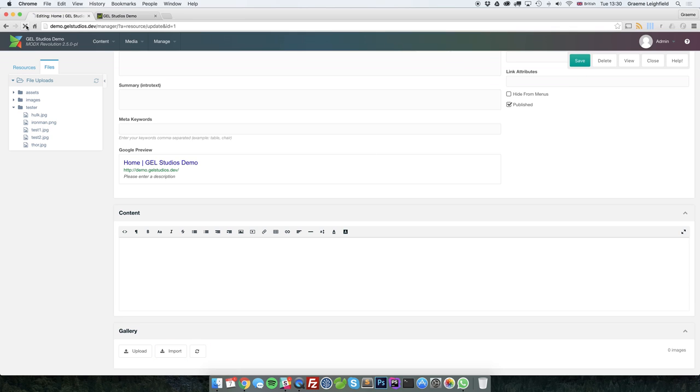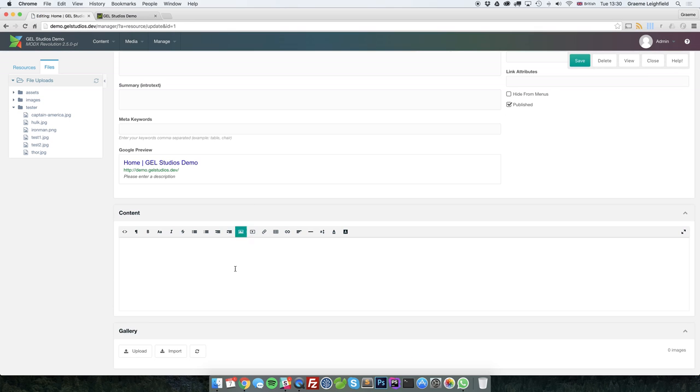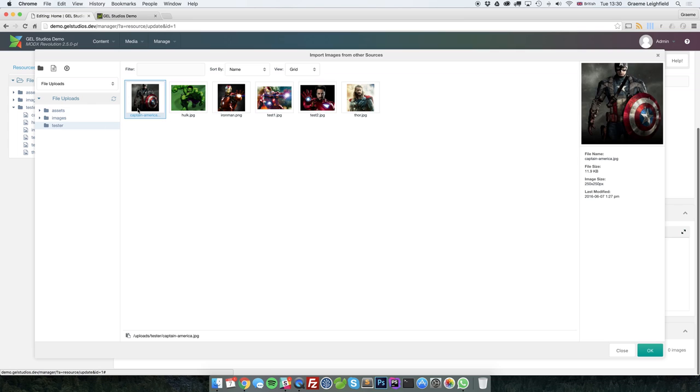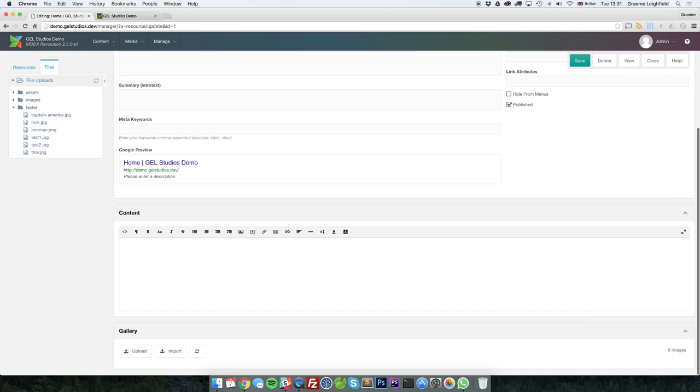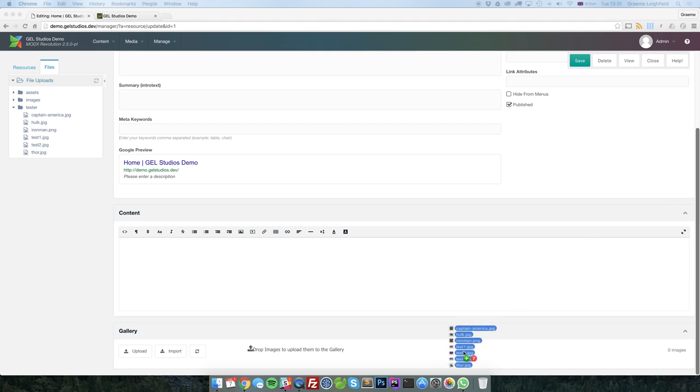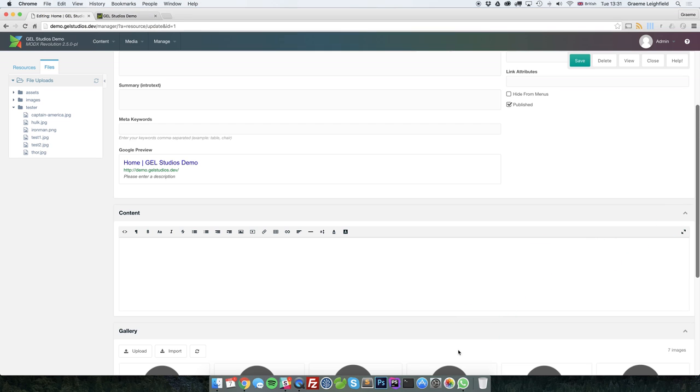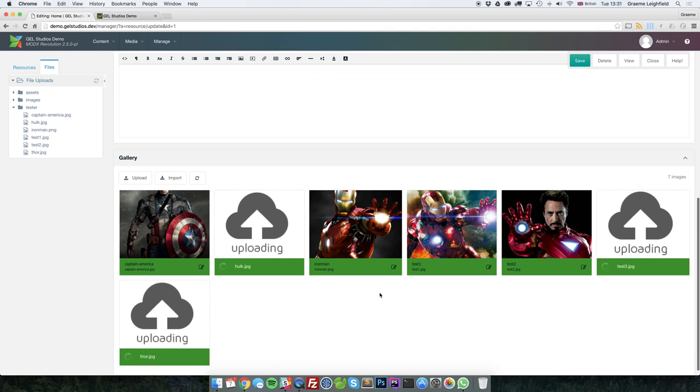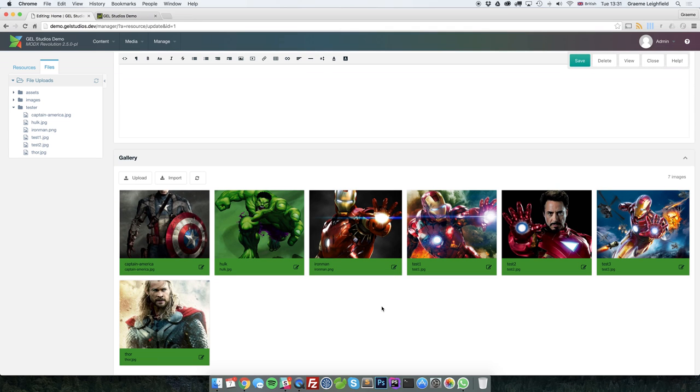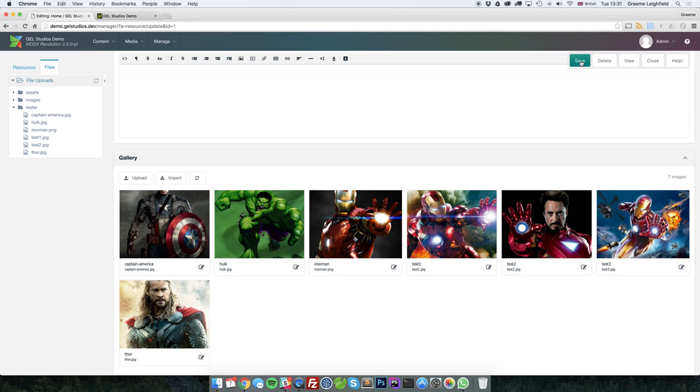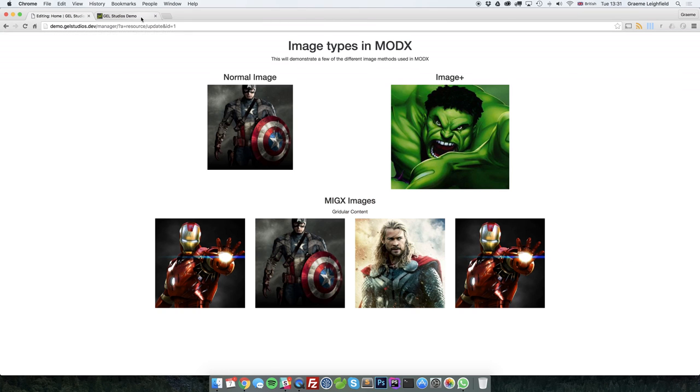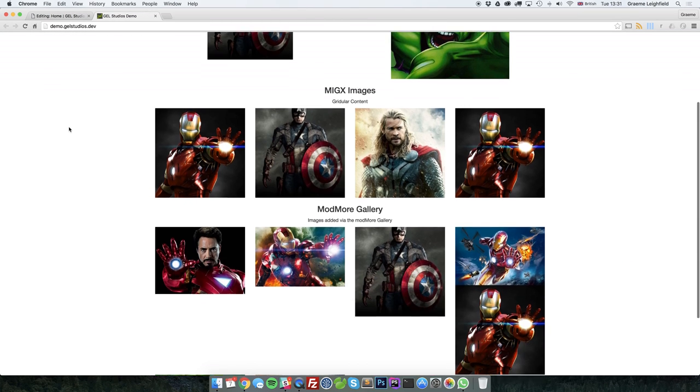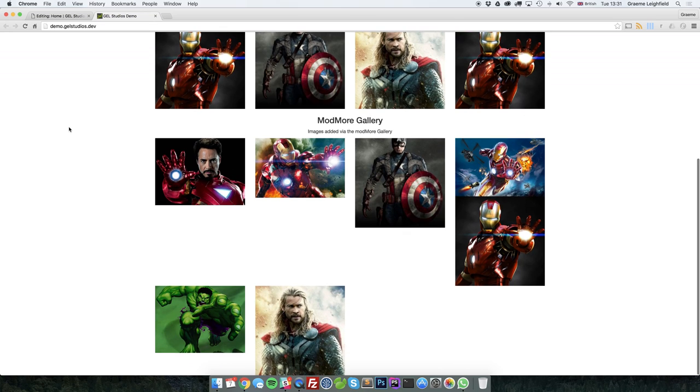Let's just reload. Let's go ahead and drag and drop. What makes ModMore Gallery really cool is the ability to drag and drop. I'm just going to drag all of these in. And if I now press save. They're now all there for me.